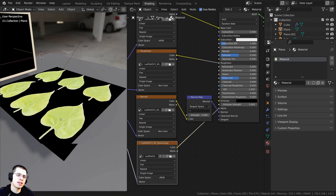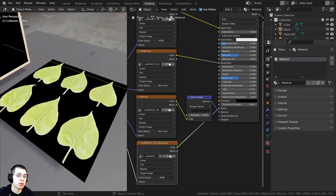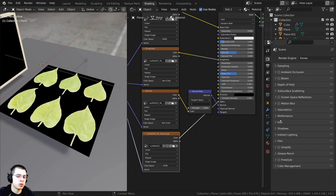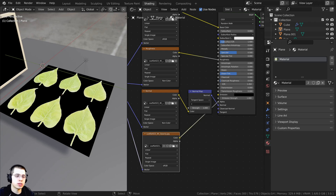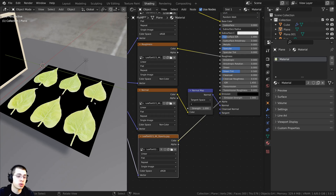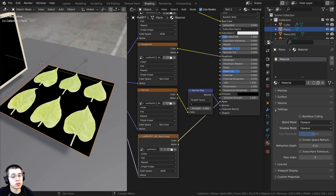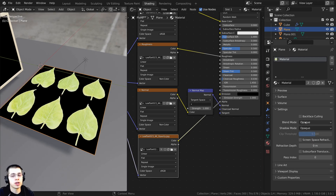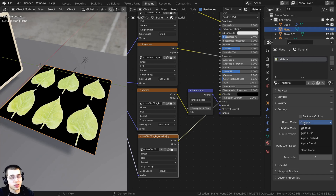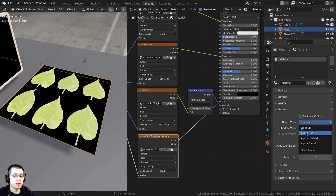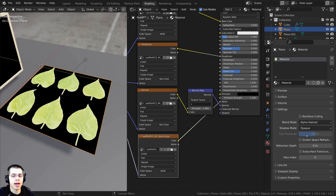You can see this isn't working properly — it looks all black. You have to turn on a setting within the material to tell it to use the transparency. Make sure you have the material selected, go to the material panel, then over to Settings. Right here you'll see a Blend Mode — by default it's set to Opaque. Change it to one of the alpha options; I find Alpha Hashed looks the best.